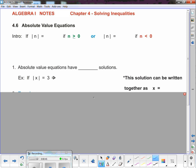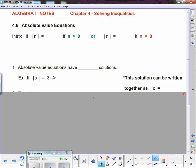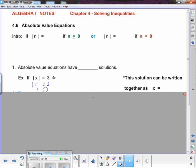Look at number one: we have the absolute value of x equals 3. Can somebody tell me the value of x? Raquel — if x were 1, you'd have the absolute value of 1 equals 3, and therefore 1 equals 3, which is false. Good thought — at least you're thinking — but that does not solve the absolute value equation.